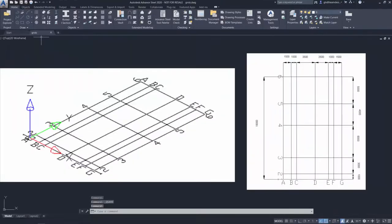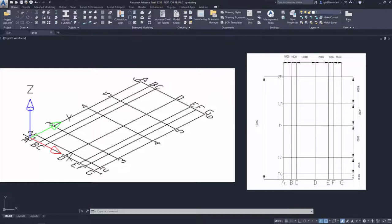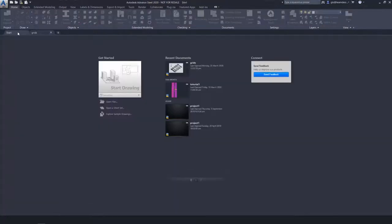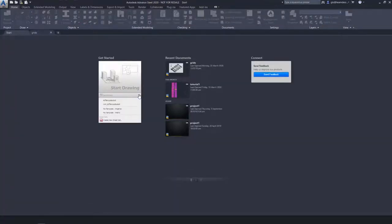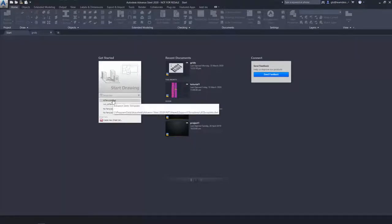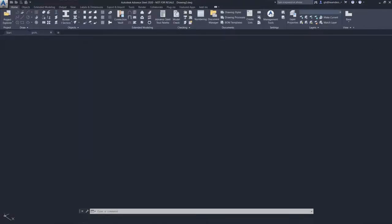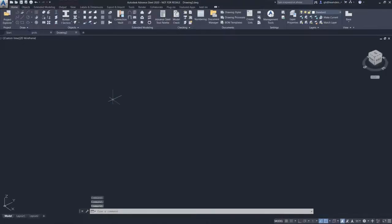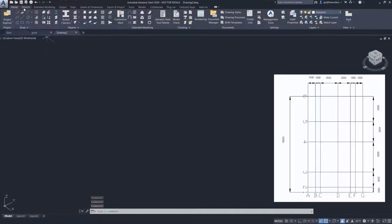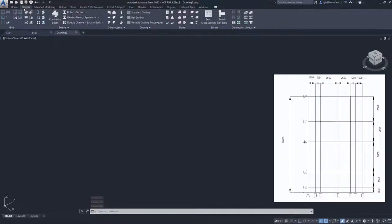In this lesson, we will be creating this building grid in our Advance Steel model. To start a new drawing, you will use the Advance Steel template that comes with the software. Once we start the drawing, it will be switched to the Advance Steel workspace.